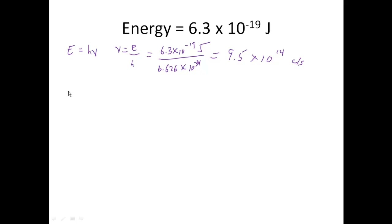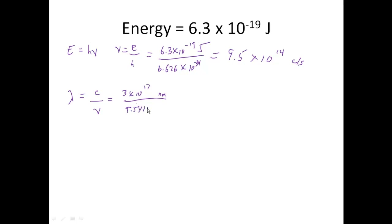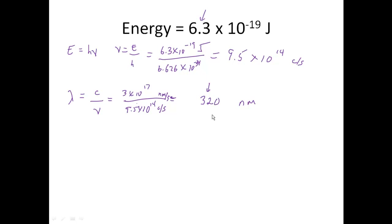So now what I want to do is solve for wavelength. I know that wavelength is equal to the speed of light divided by the frequency. Since I'm going to nanometers, I'm going to say 3 times 10 to the 17th nanometers per second divided by 9.5 times 10 to the 14th cycles per second. This is going to give me nanometers as my answer. When I divide it out, I come out with 320 nanometers. You'll notice up here you have two sig figs, so my answer here is going to have two sig figs.